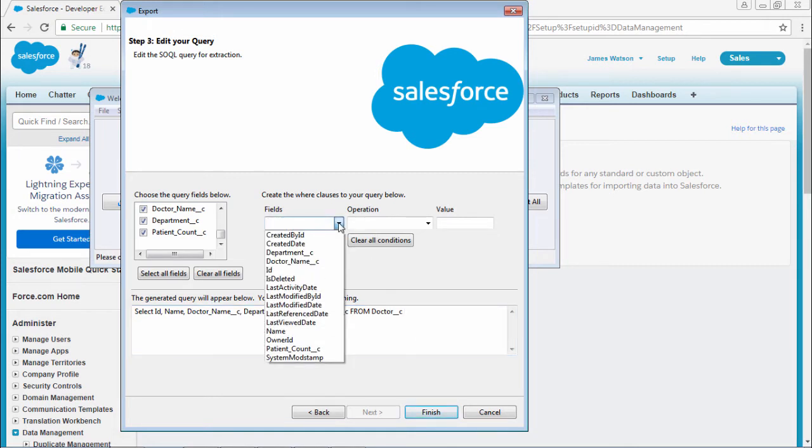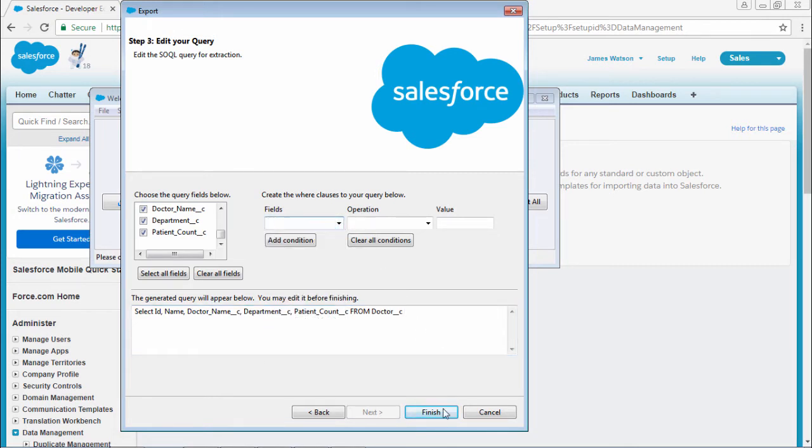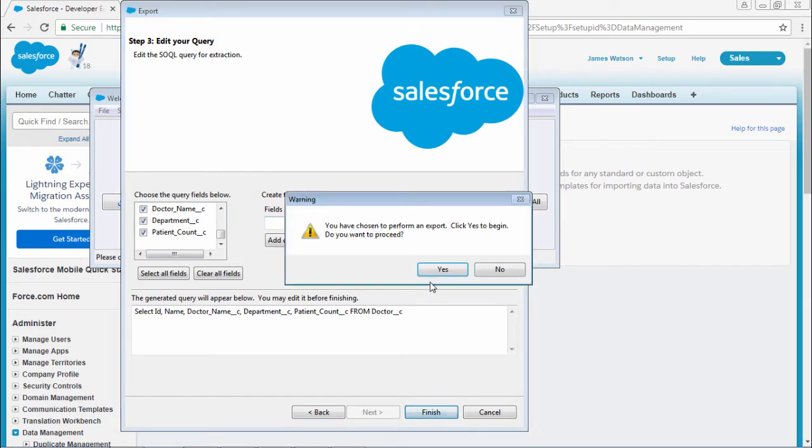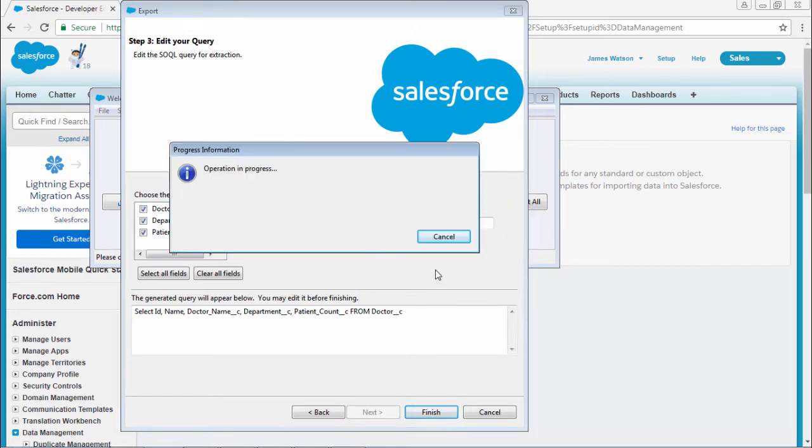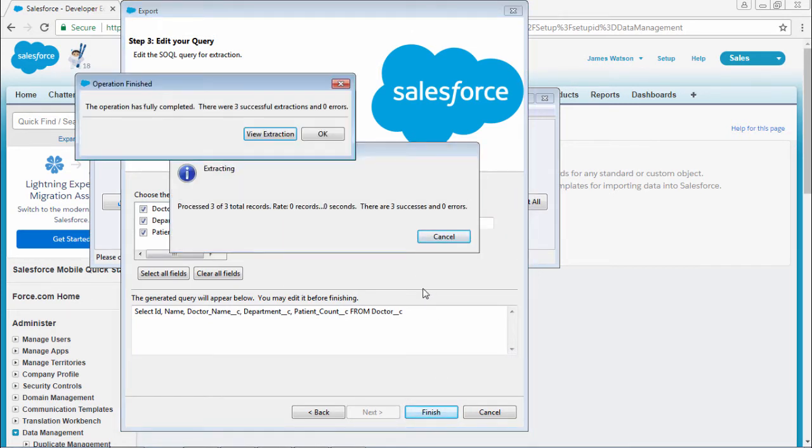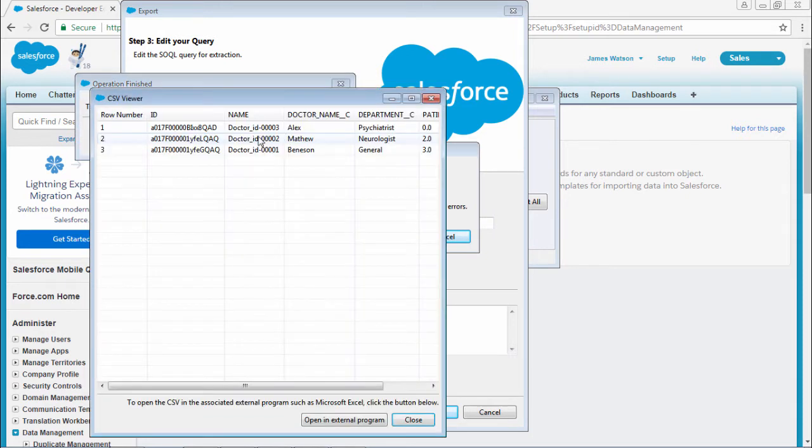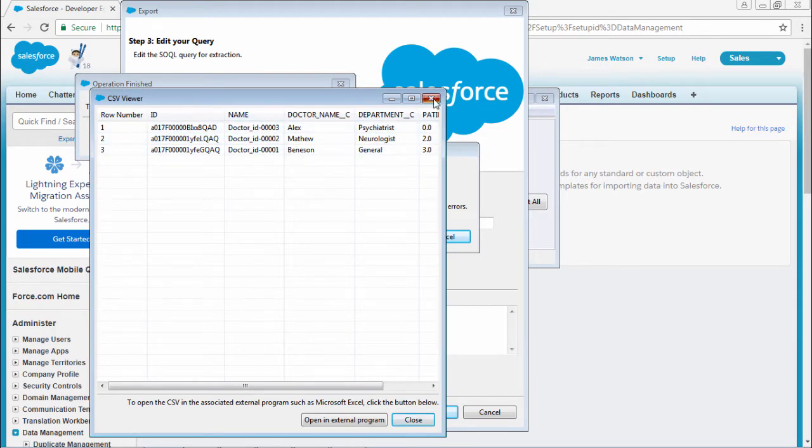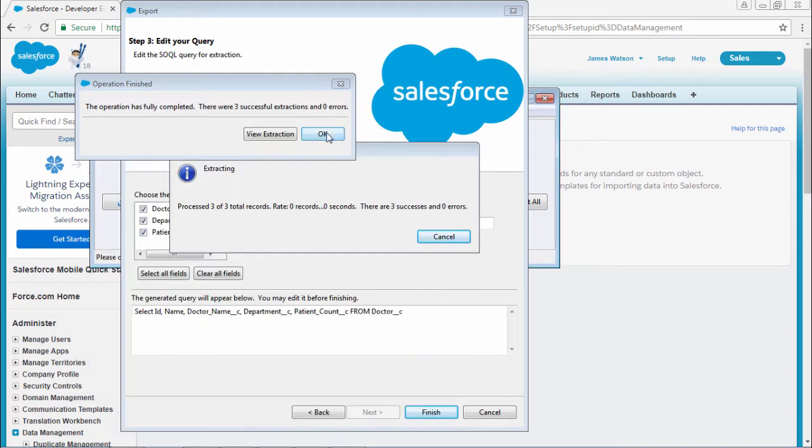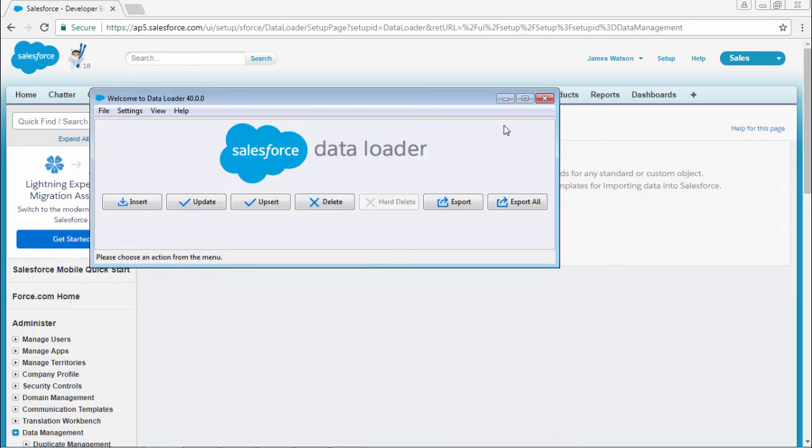If you want any conditions, you can add it. Select finish, say yes. Three extraction successful. View extraction - you can see you got three records, whatever is there in your CRM. Select OK.